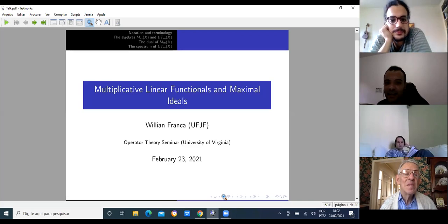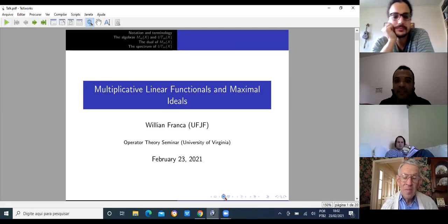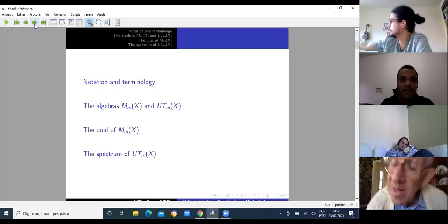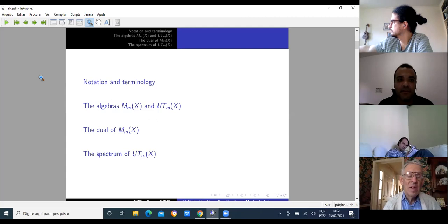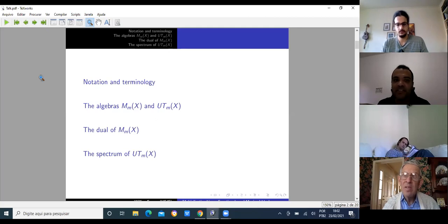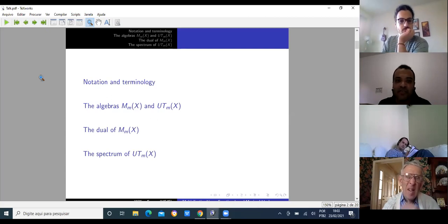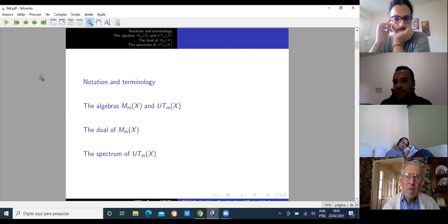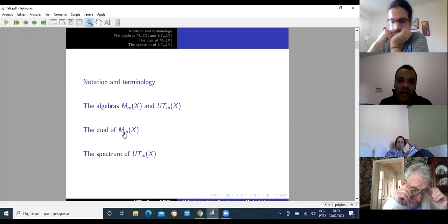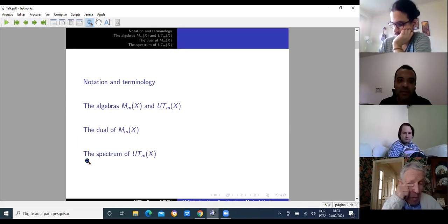This afternoon I'm going to talk about multiplicative linear functionals and maximal ideals. My talk is divided into four parts: the first part establishes notation and terminology; the second part introduces two algebras that play an important role; the third part briefly discusses the dual of the algebra; and finally we talk about the spectrum of UTM of X.